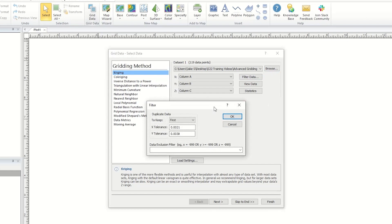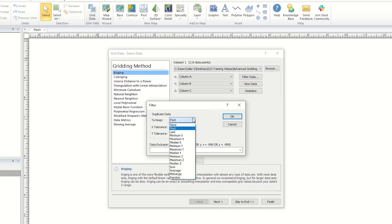Duplicate data are points with the same X and Y coordinates within the specified tolerances. For example, if the tolerance values were set to 0.05, values of 1 and 1.04 would be considered duplicates.